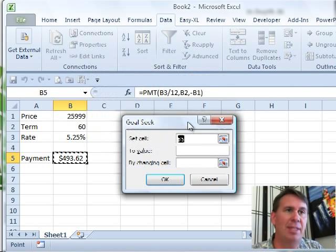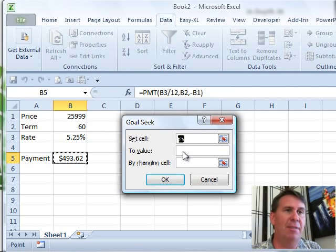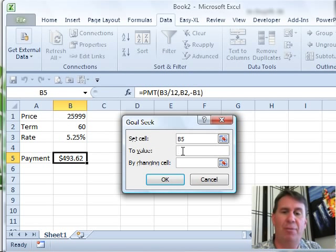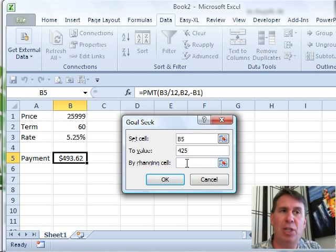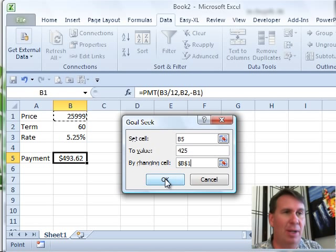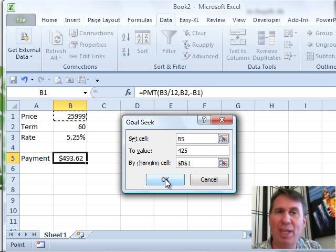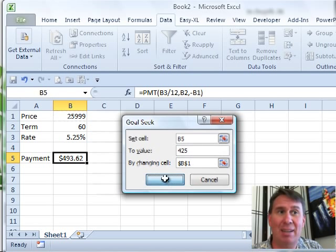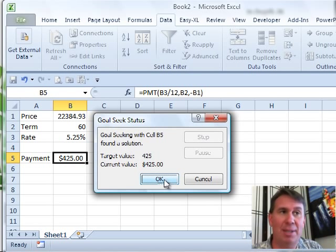So we want to set cell B5 to $425 by changing cell B1. That's how Goal Seek works. When I click OK, it starts honing in on a value. It'll do it in less than a second. Bam! It's done.